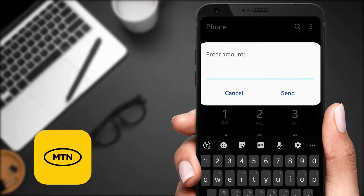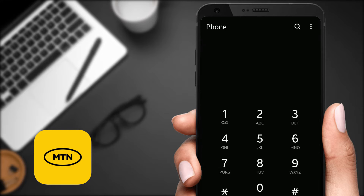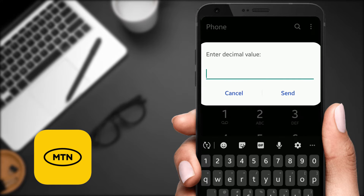The next thing you have to do is enter the amount — and this is where it gets critical. If I want to send, say, 50 pesewas, I just have to put zero here and then enter the decimal value, which is five.